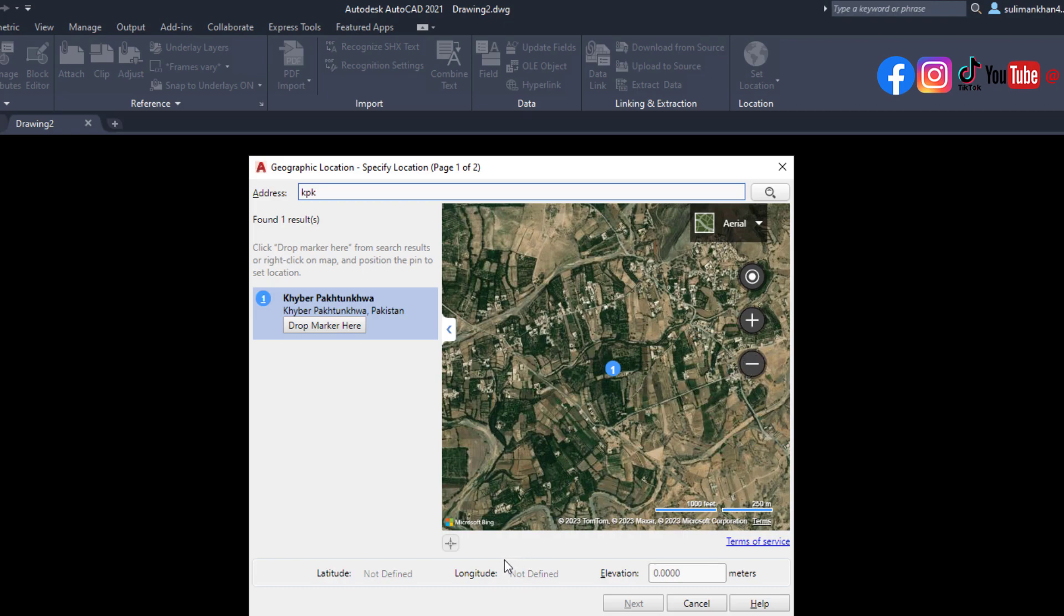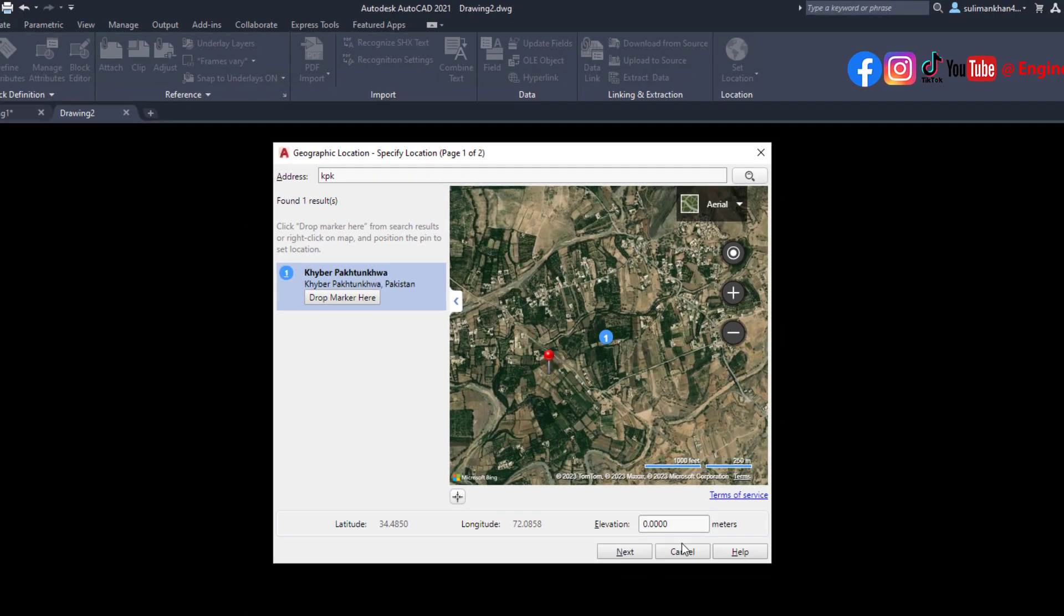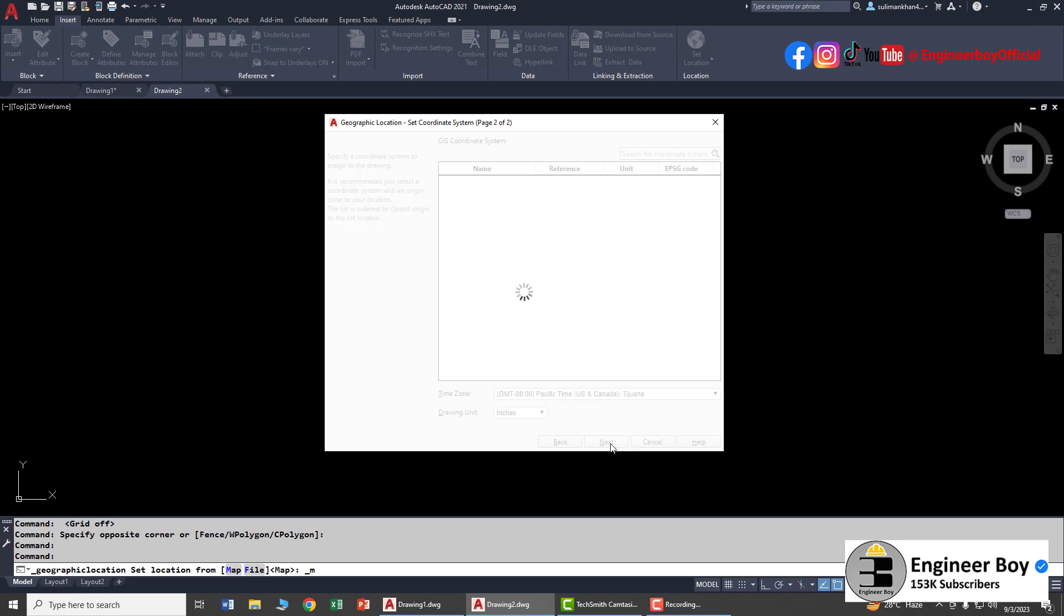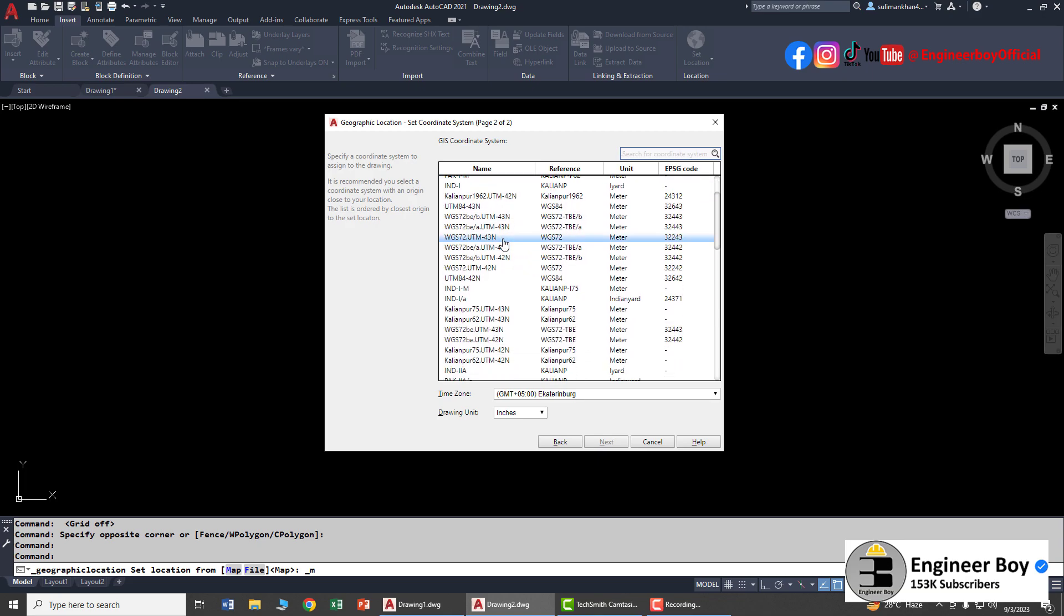Let's click Next. It's navigating us to the second page of the dialog box where you can set the coordinate system. As I'm here in Pakistan, let's try UTM. You can search for it.